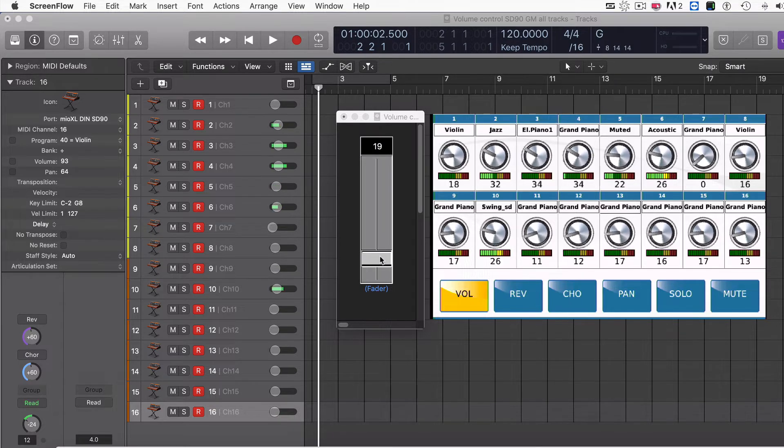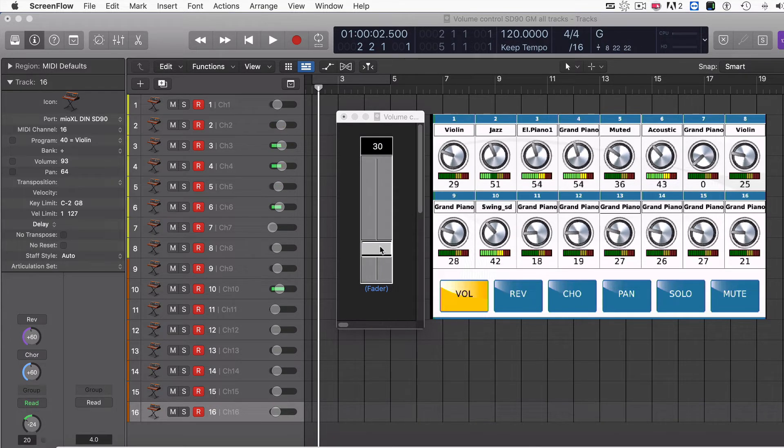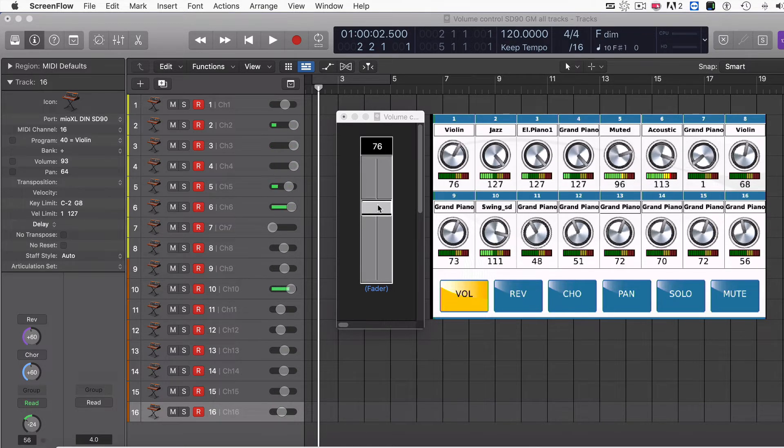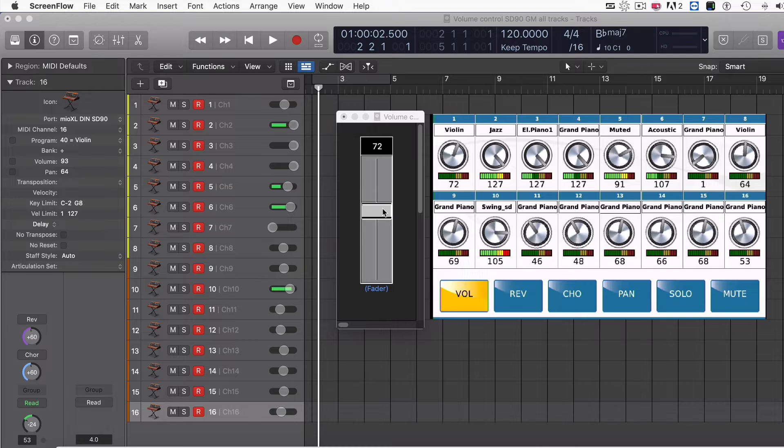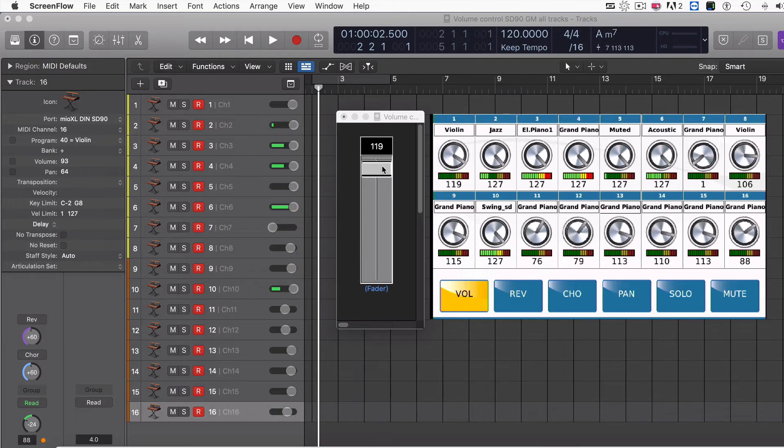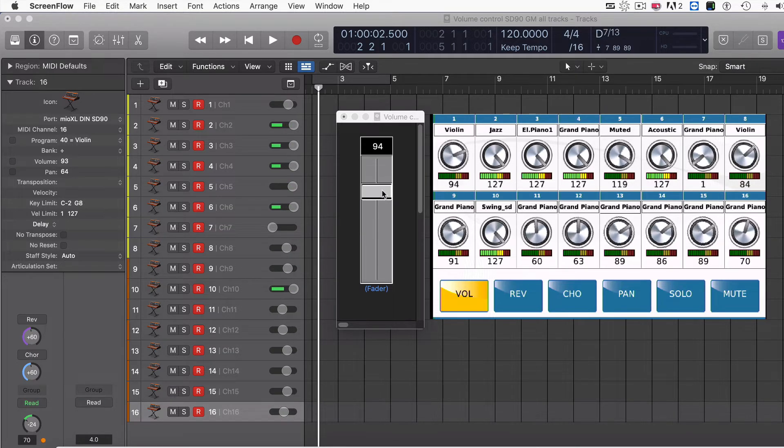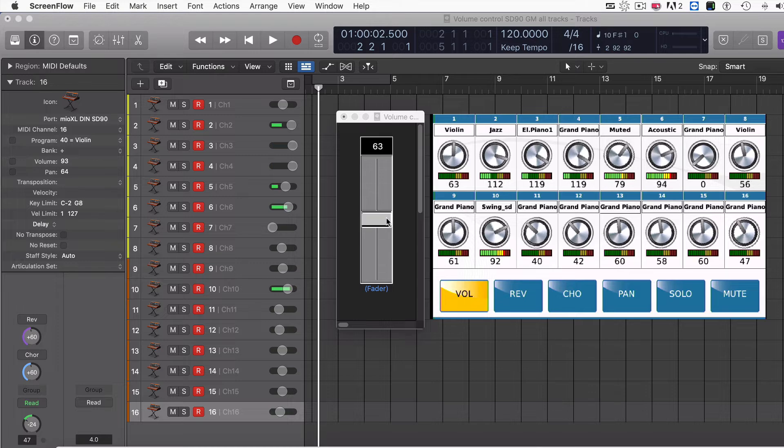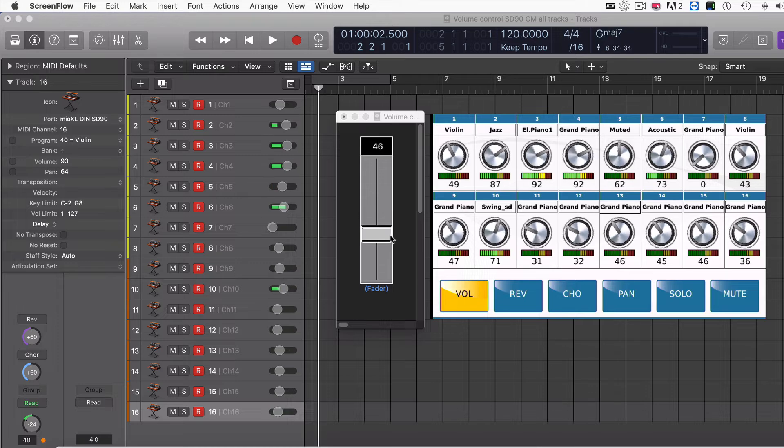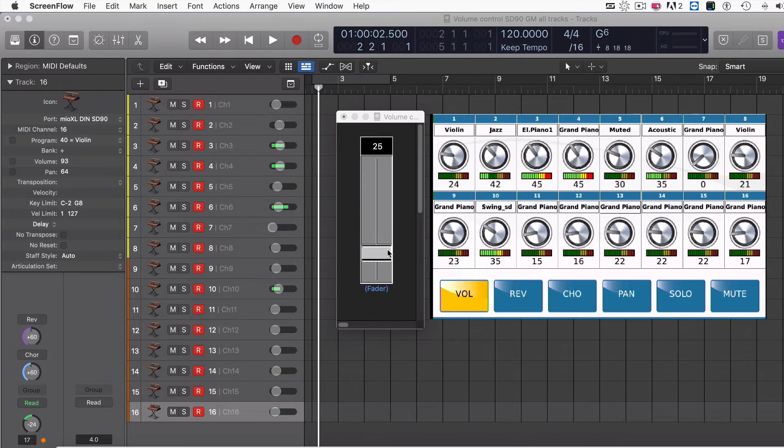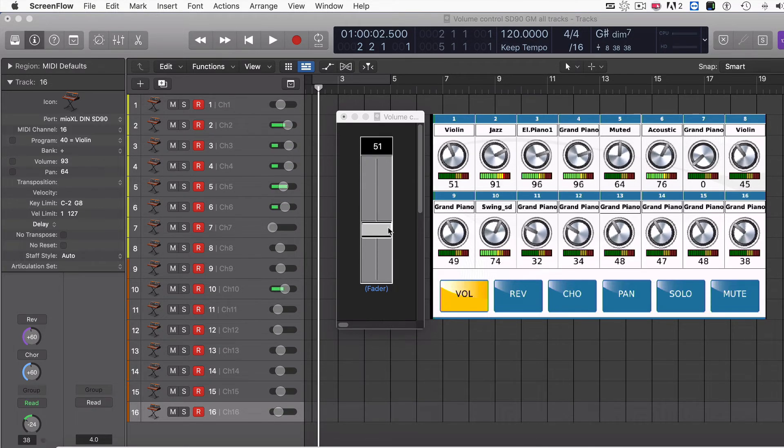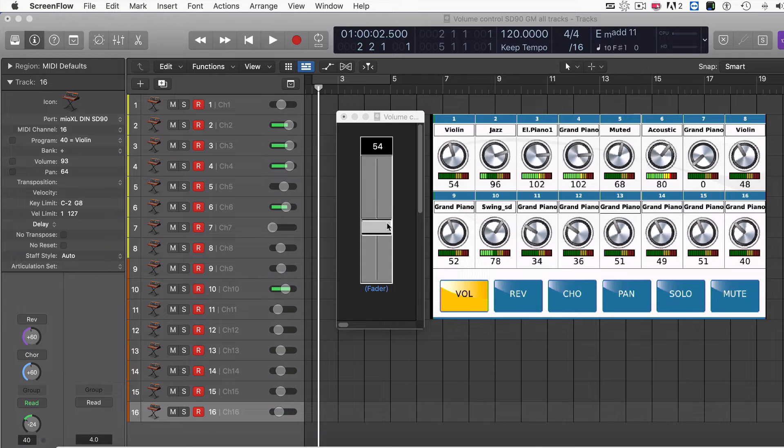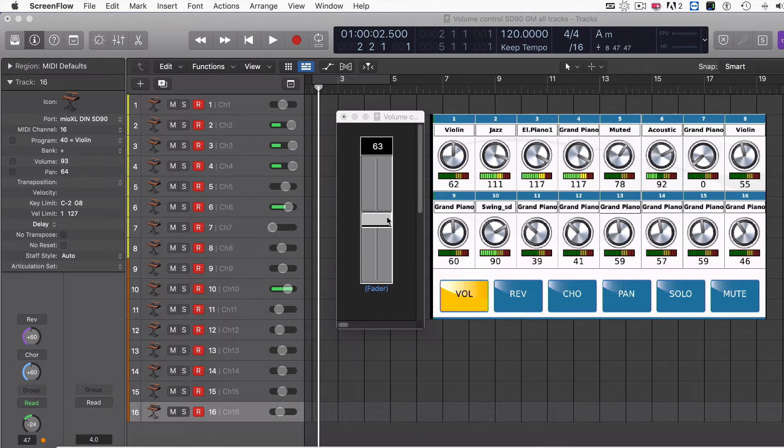I can go ahead and I can adjust the volume here, and you'll see that it's adjusting all the tracks at the exact same time, keeping the relative volume differences between the tracks the whole time.